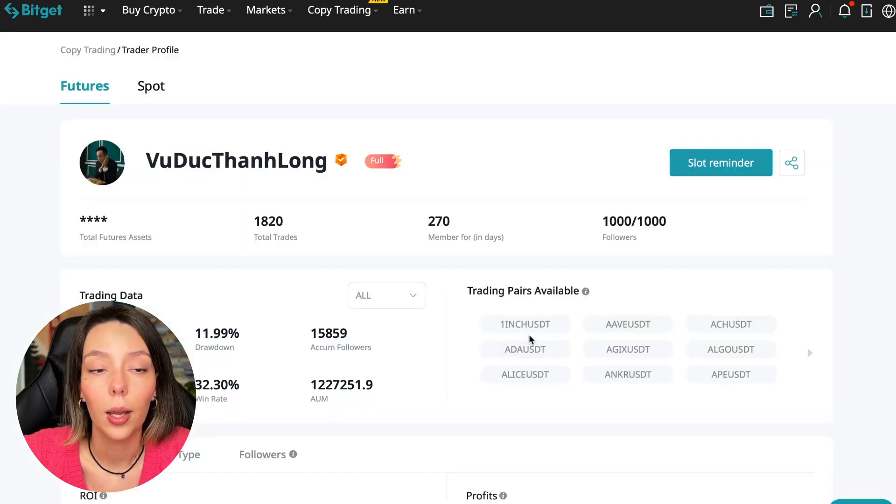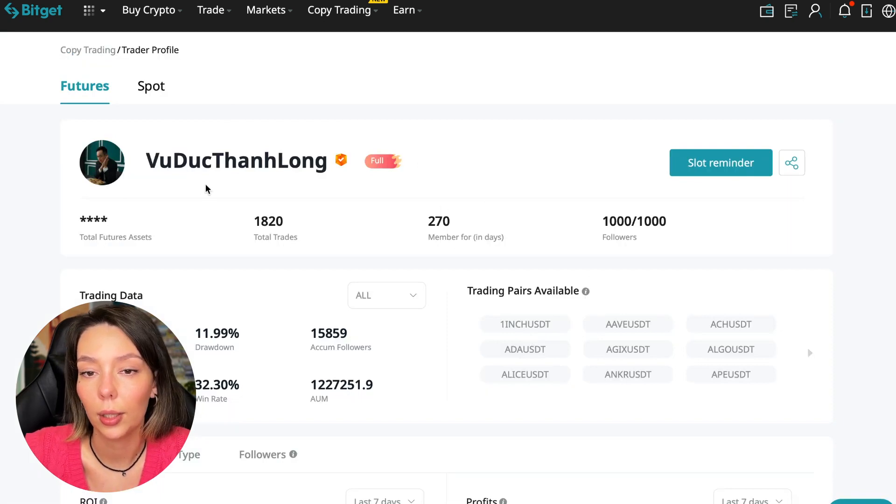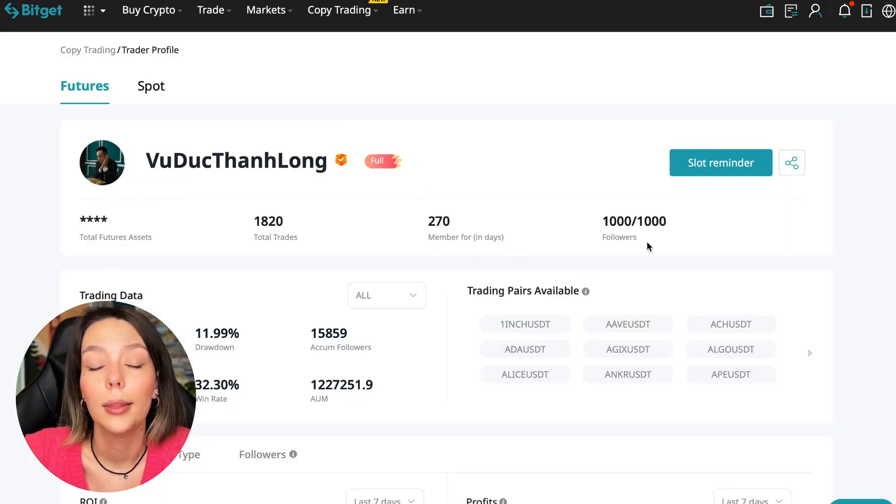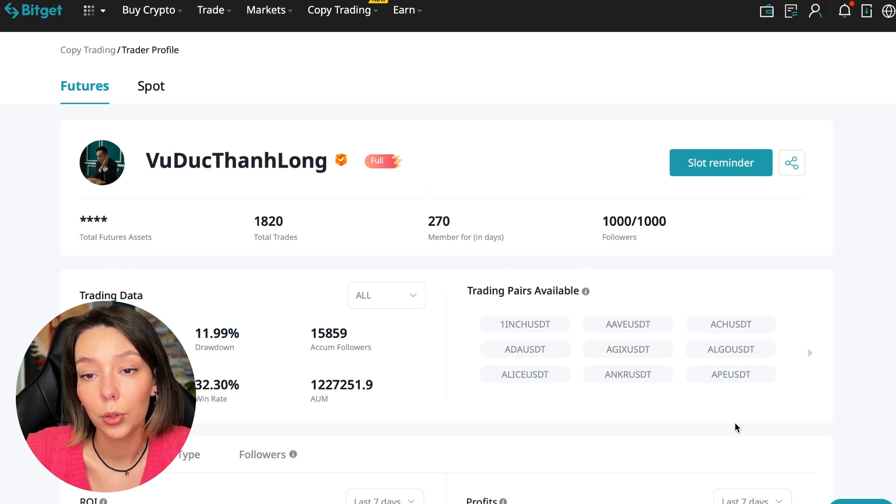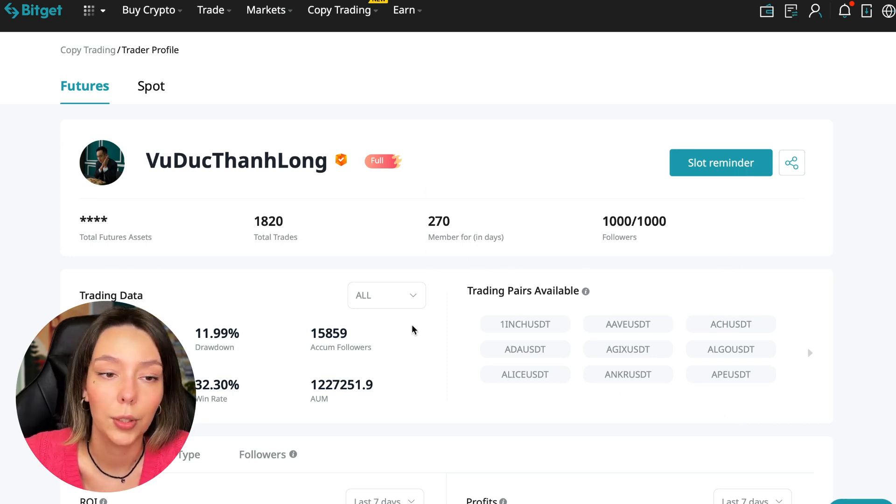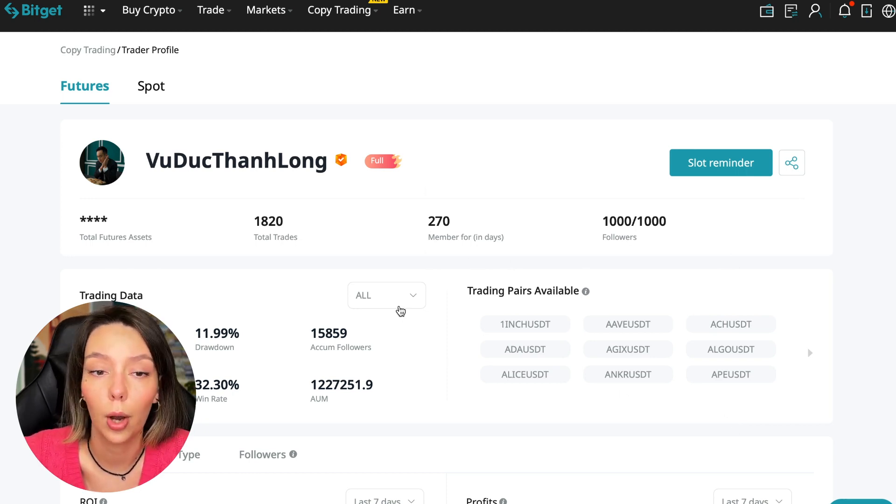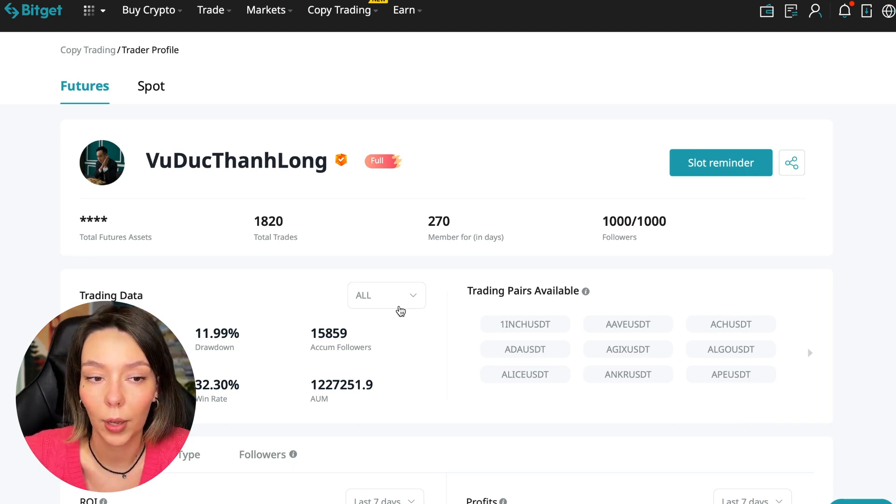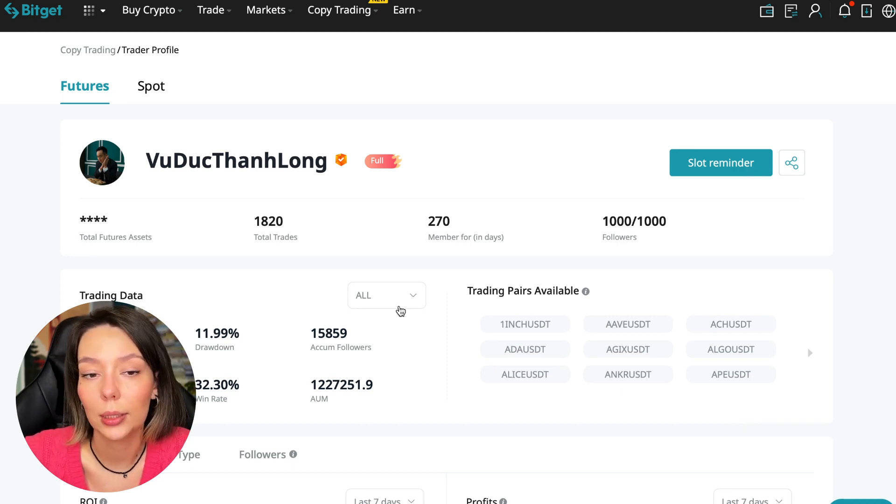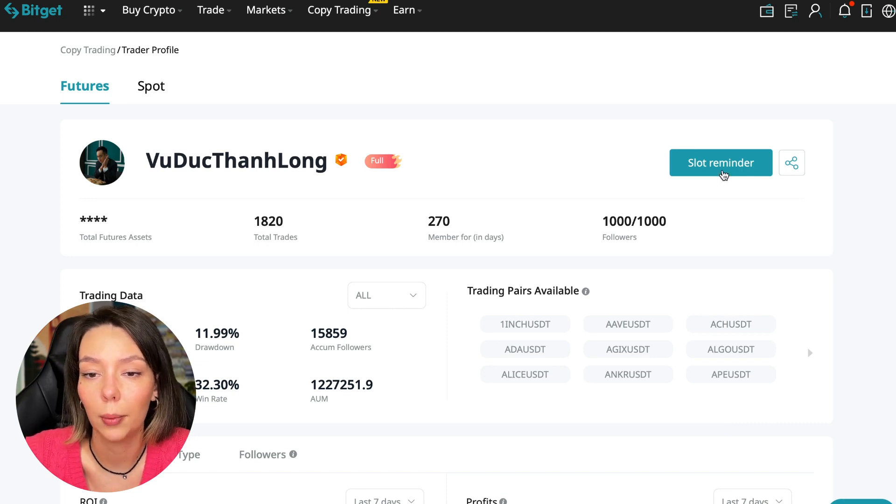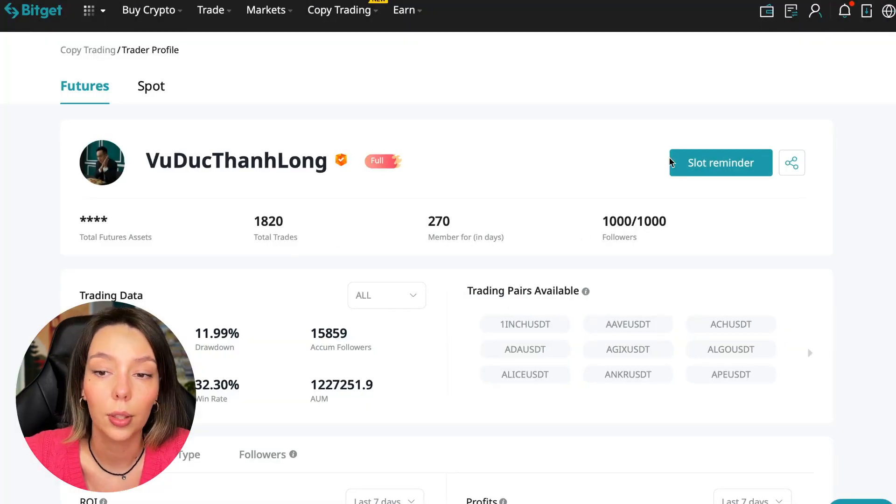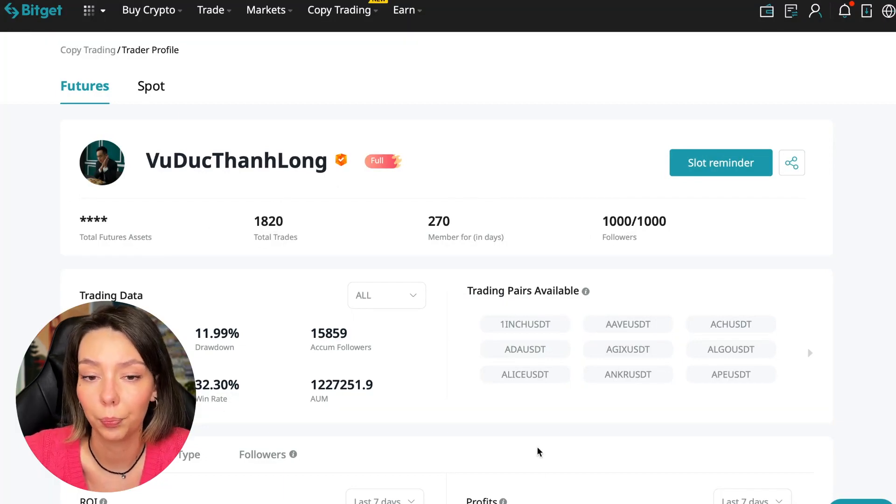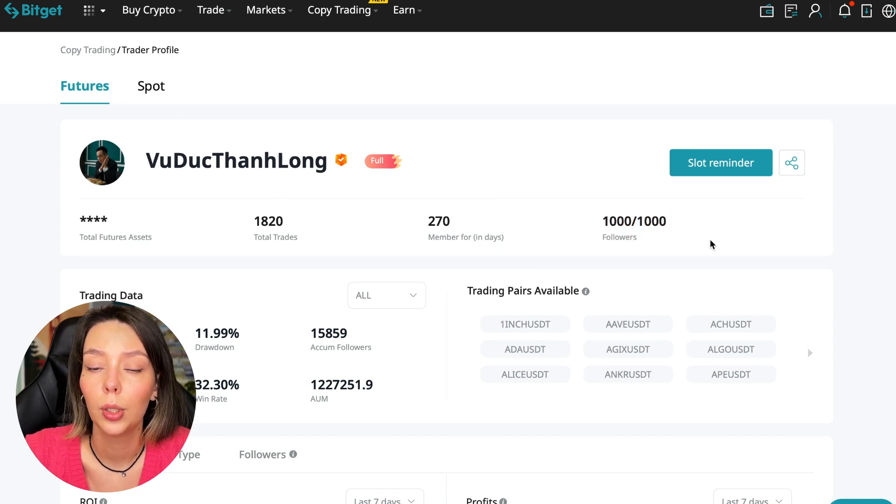You need to choose a trader who has a fairly large capitalization, a large number of subscribers, and also makes good PNL for his subscribers. I have already analyzed traders and I can say that this trader Wuduk Chan Long is quite good. We can press the reminder, turn it on, press the remind me button, and after that we will receive a notification when this trader is free. So what to pay attention to?